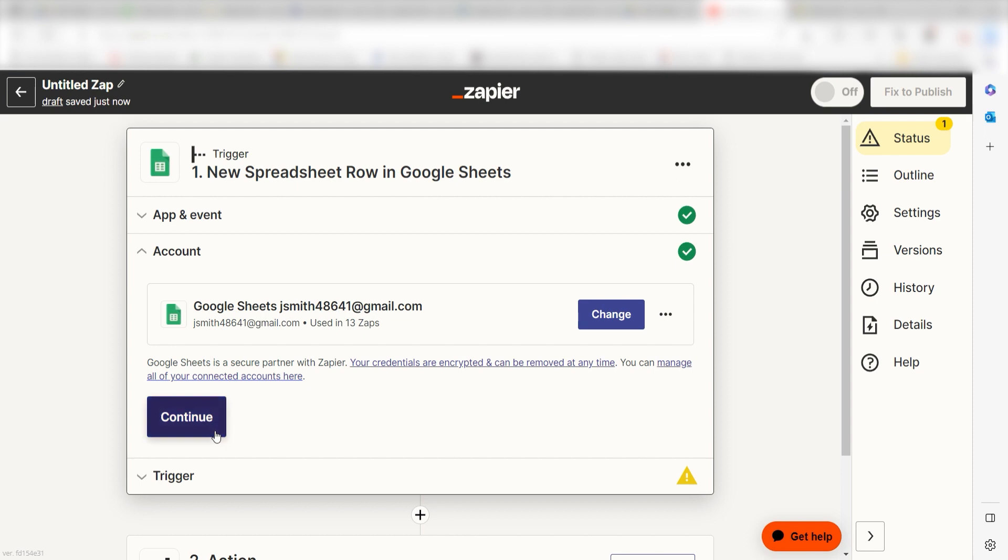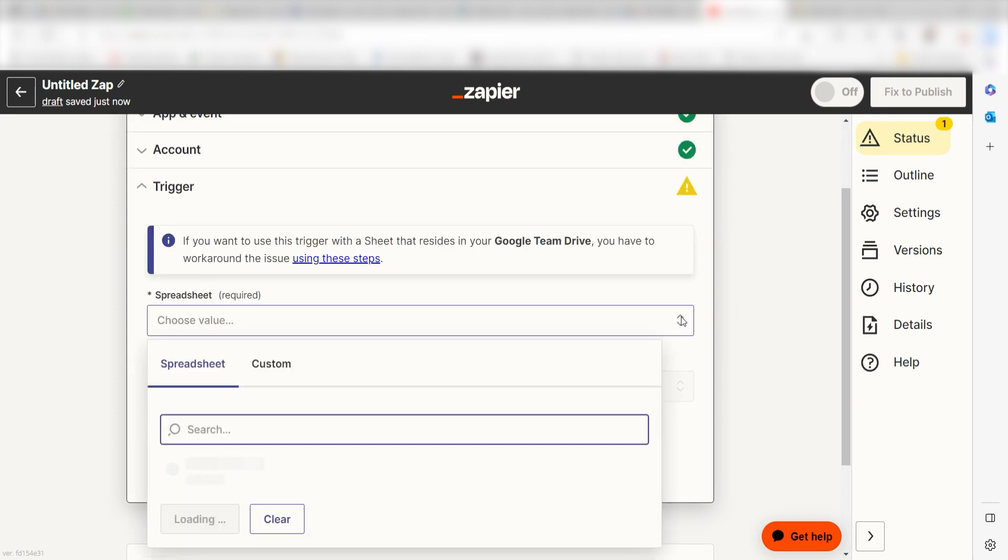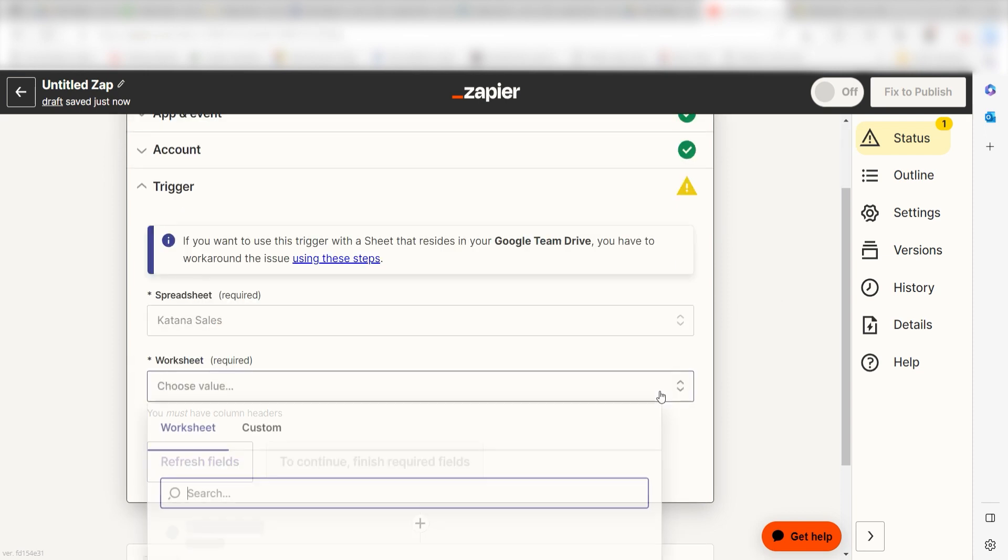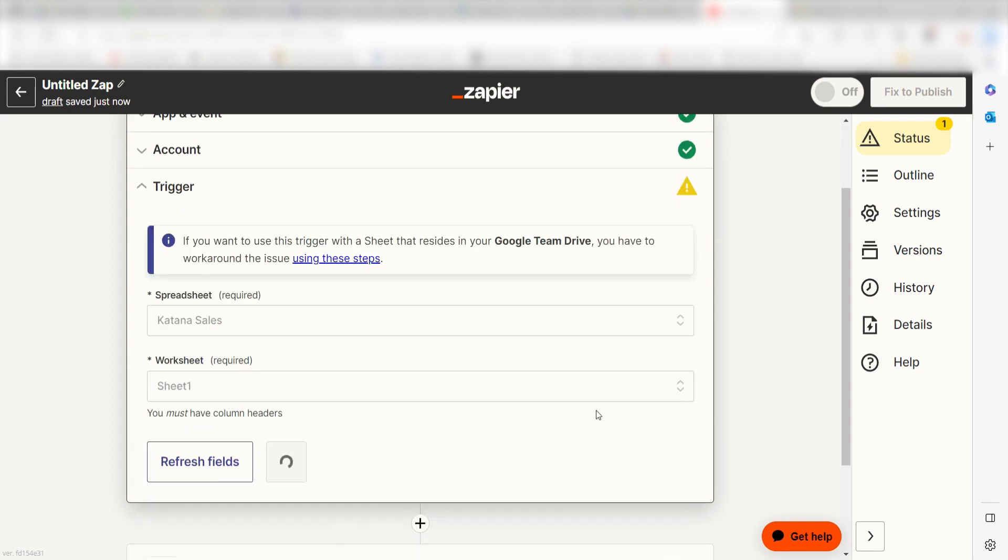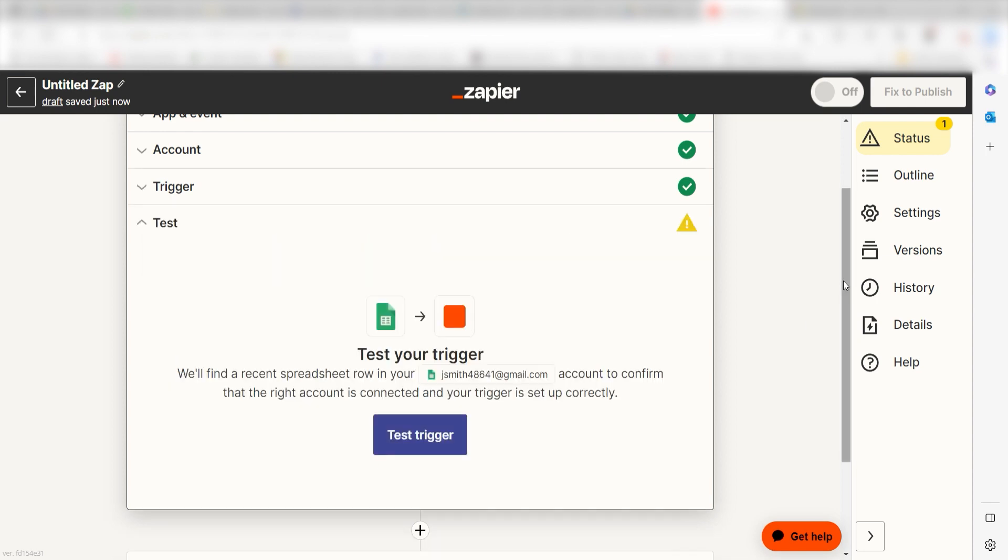We'll then need to fill out our trigger apps data. To do that, select the spreadsheet and worksheet you'd like to use for your zap and click Continue. In order to finish setting up the trigger, we'll need to pull in some example data. To do that, click Test Trigger.